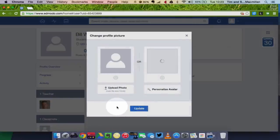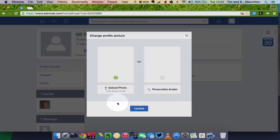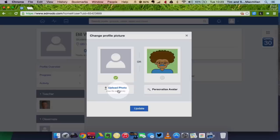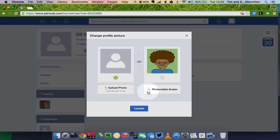And I have two choices here. I can upload a photo from my computer, or I can personalize an avatar. For today, I'm going to just choose to personalize my avatar.